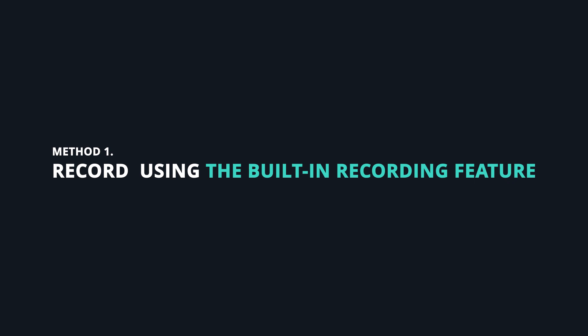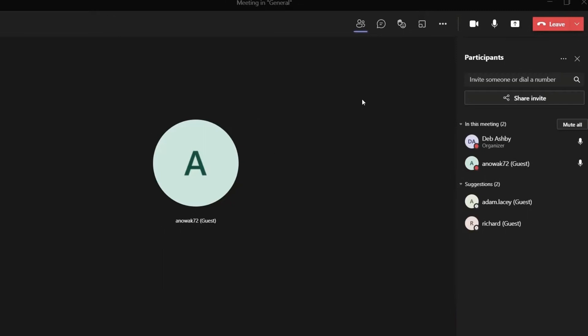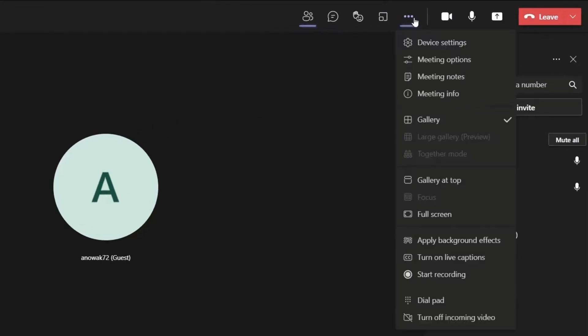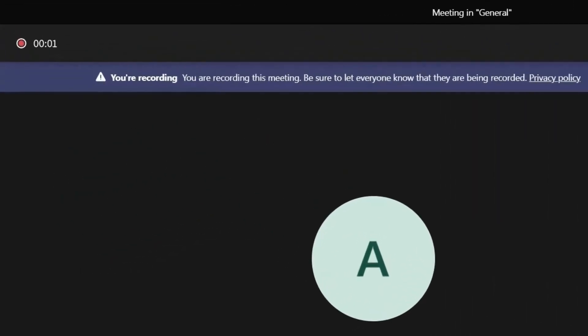One option is to use the built-in recording feature of Microsoft Teams. Just tap the More Actions button in the toolbar and click on Start Recording to record the existing Microsoft Teams meeting.